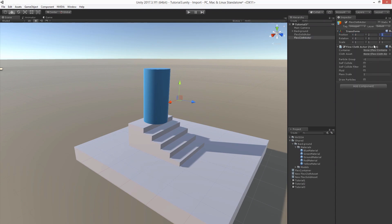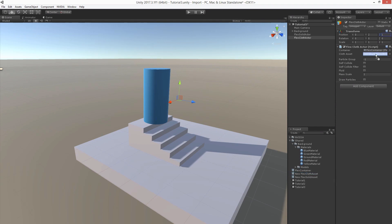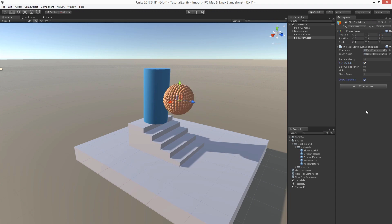As usual we need to set the container and the cloth asset we just created. We can enable self-collide for example, which means that the particles within the model are colliding as well. Let's enable debug drawing.